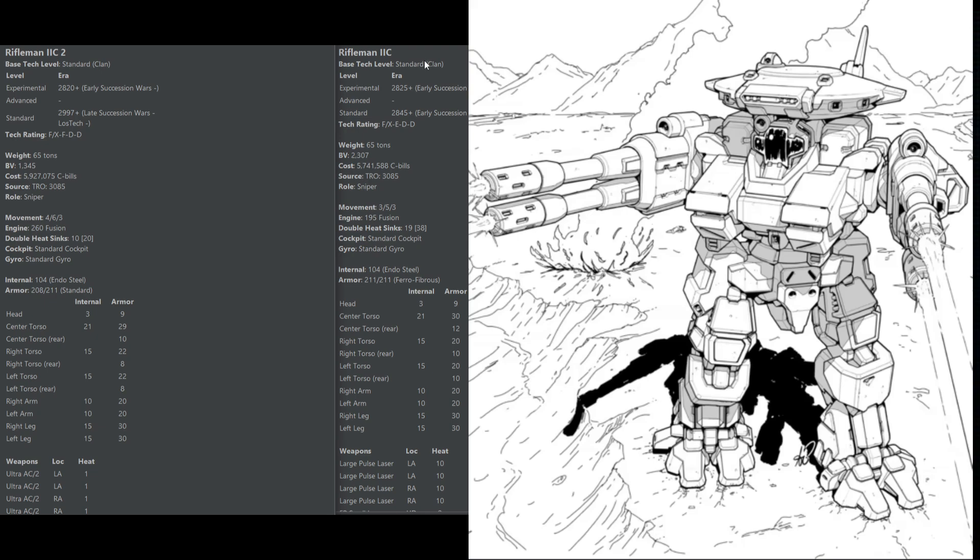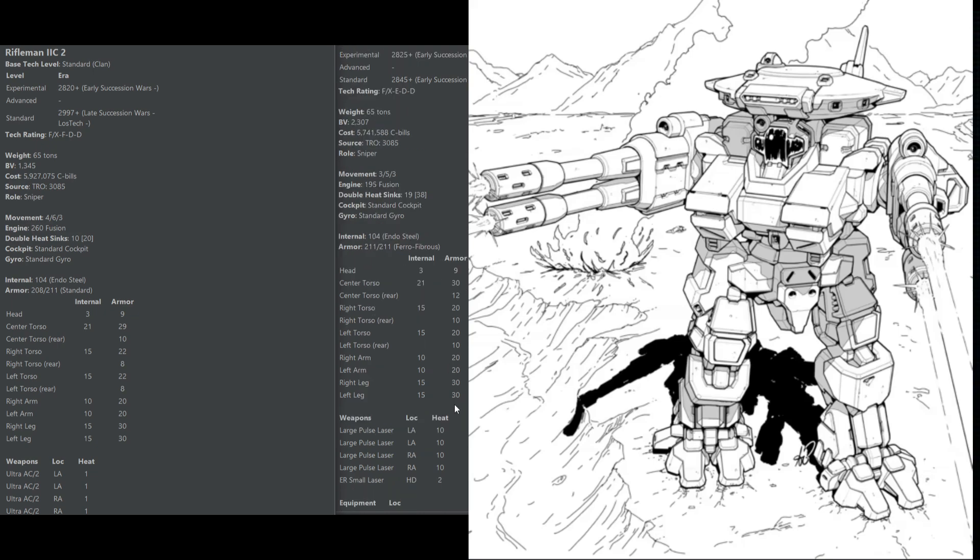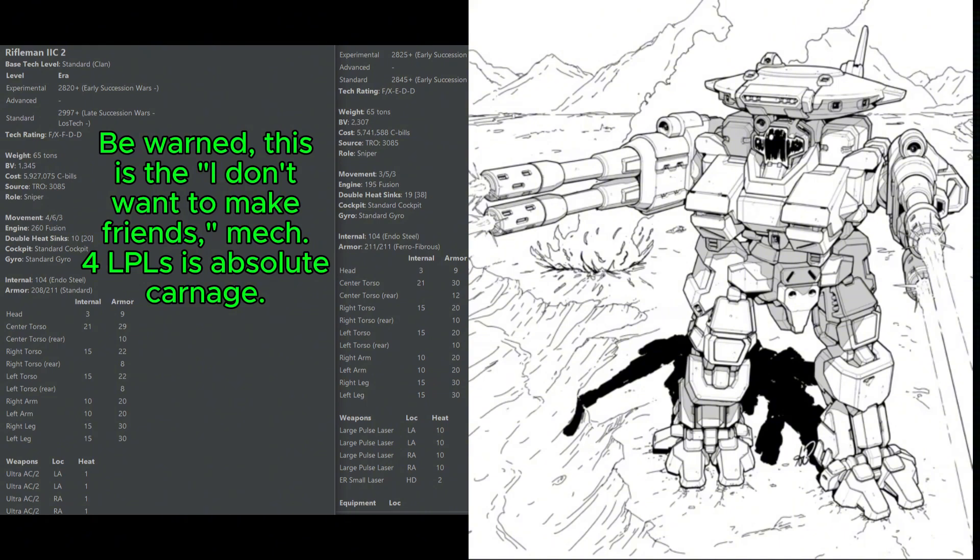Unlike the 2C2, the Rifleman 2C standard is a dedicated sniping unit. 3-5-3 movement profile means that it's great at getting up into a sniper perch and staying there, but not so good at moving around the battlefield. With 38 heat-sinking, it can afford to fire its quad large pulse lasers for a few turns in a row before taking a cooldown turn. The little backup ER small laser in the head is kind of cute. It isn't really going to do all that much, but it's nice for moral support. If you lose one of your arms, you have something extra that you can defend yourself at close range with.